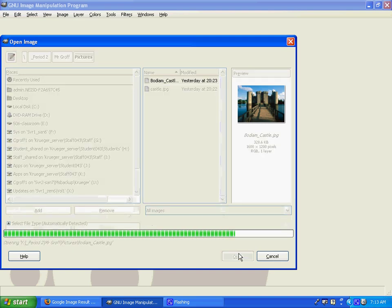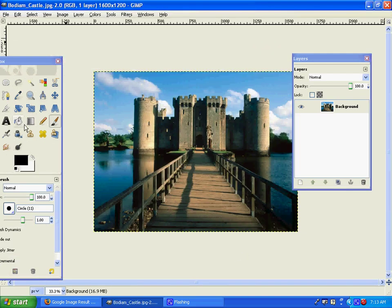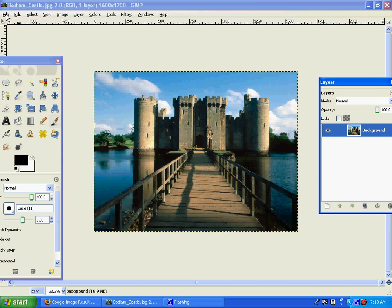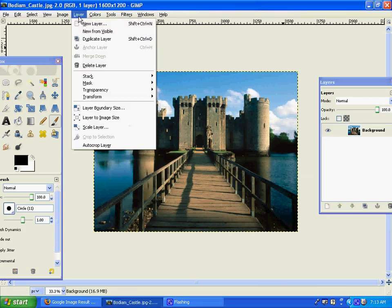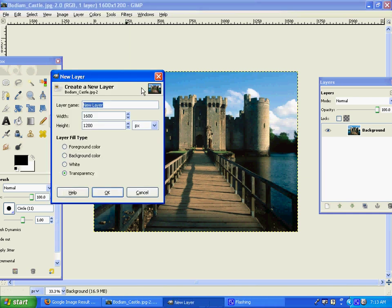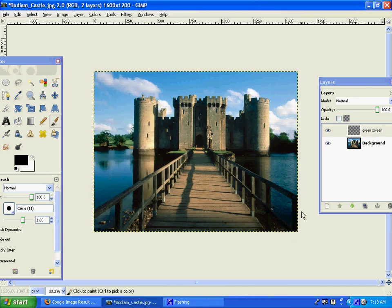So I've got one here I'm going to open up. Once you have that, let's create a new layer and name it green screen. For the layer fill type, put transparency and click OK.